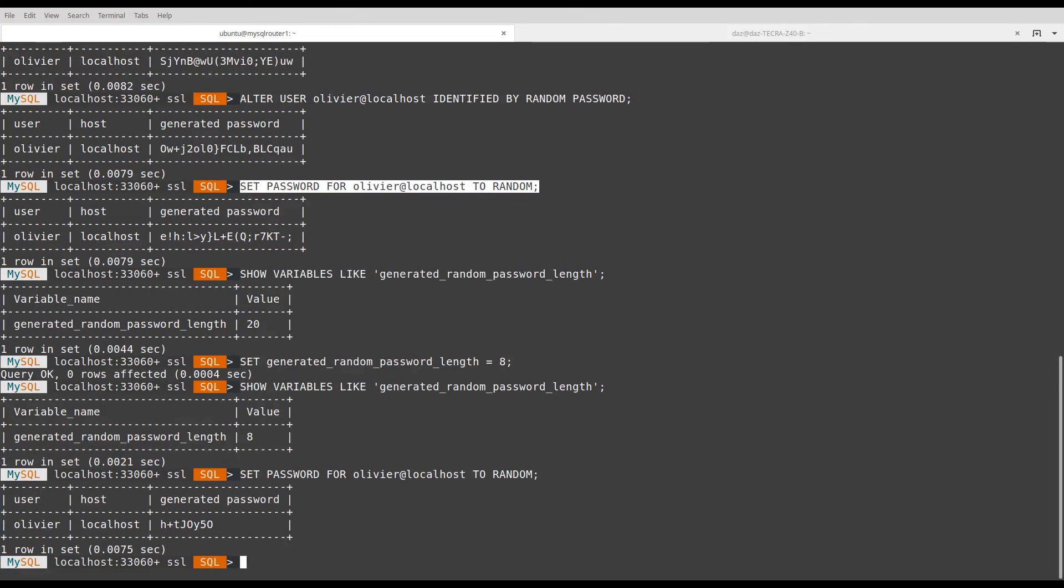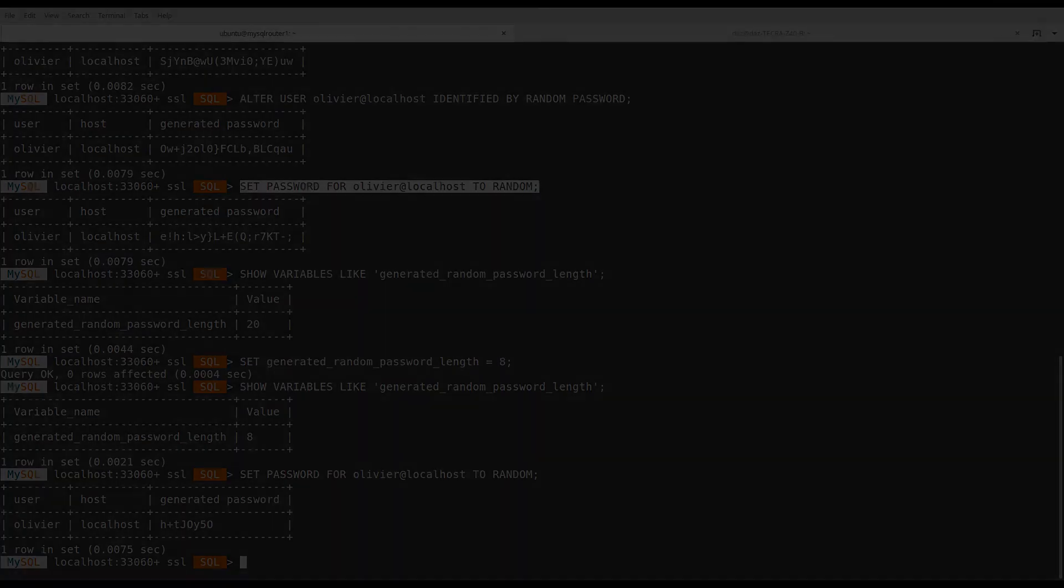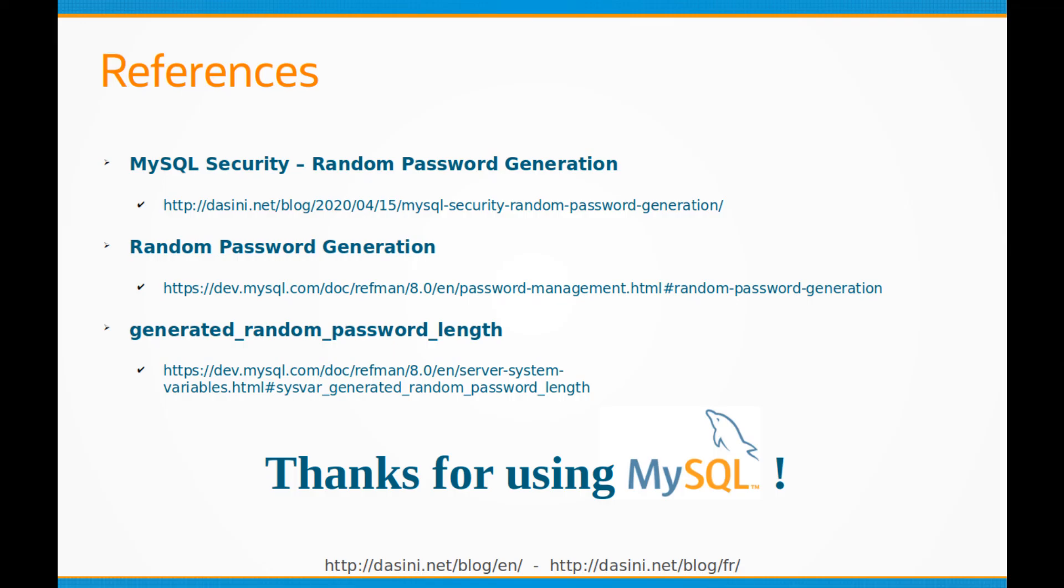Thank you very much. For more details and references, please see the description of this video.